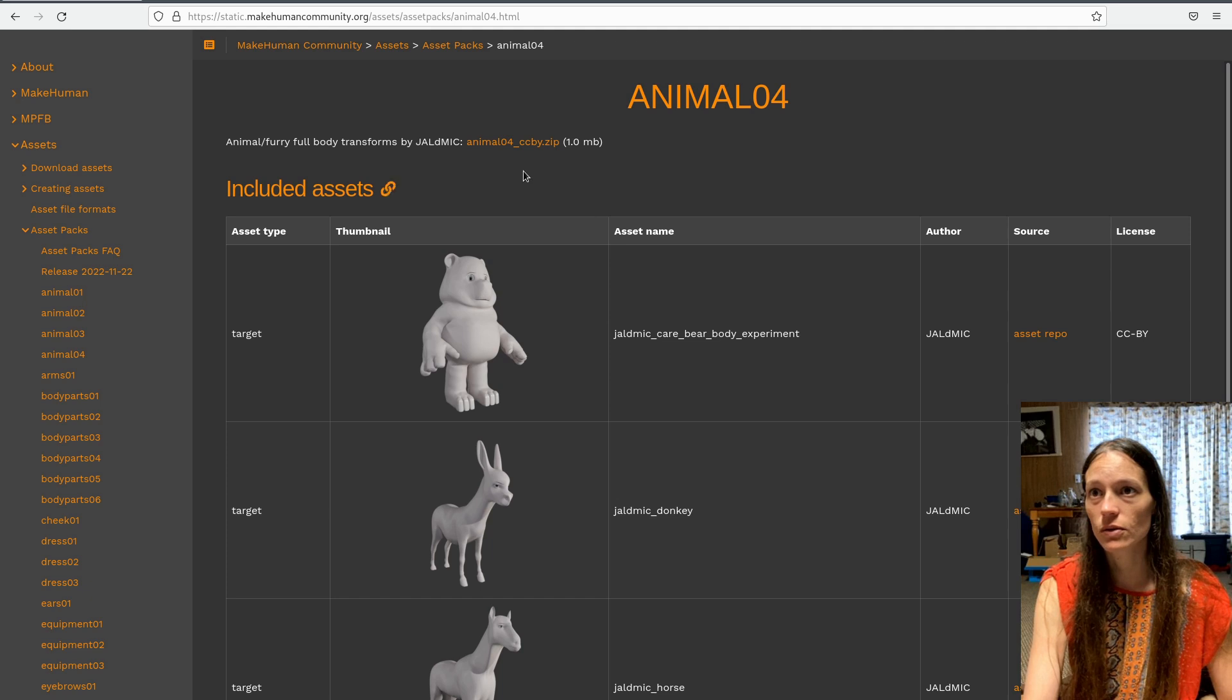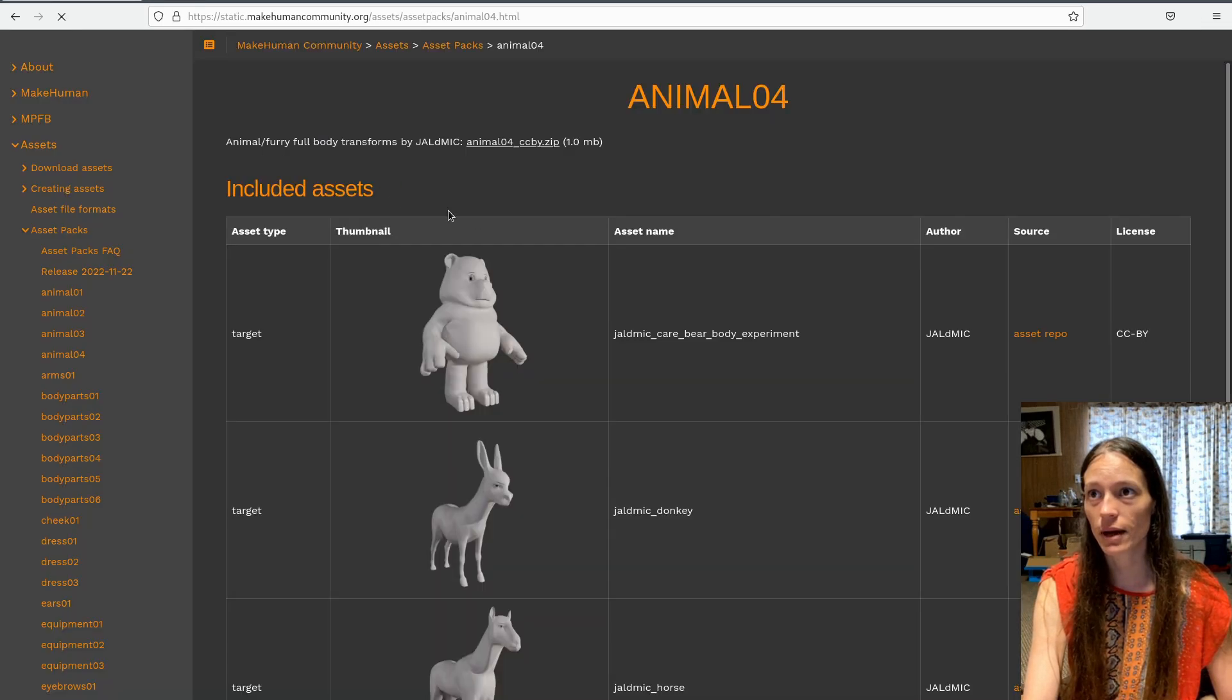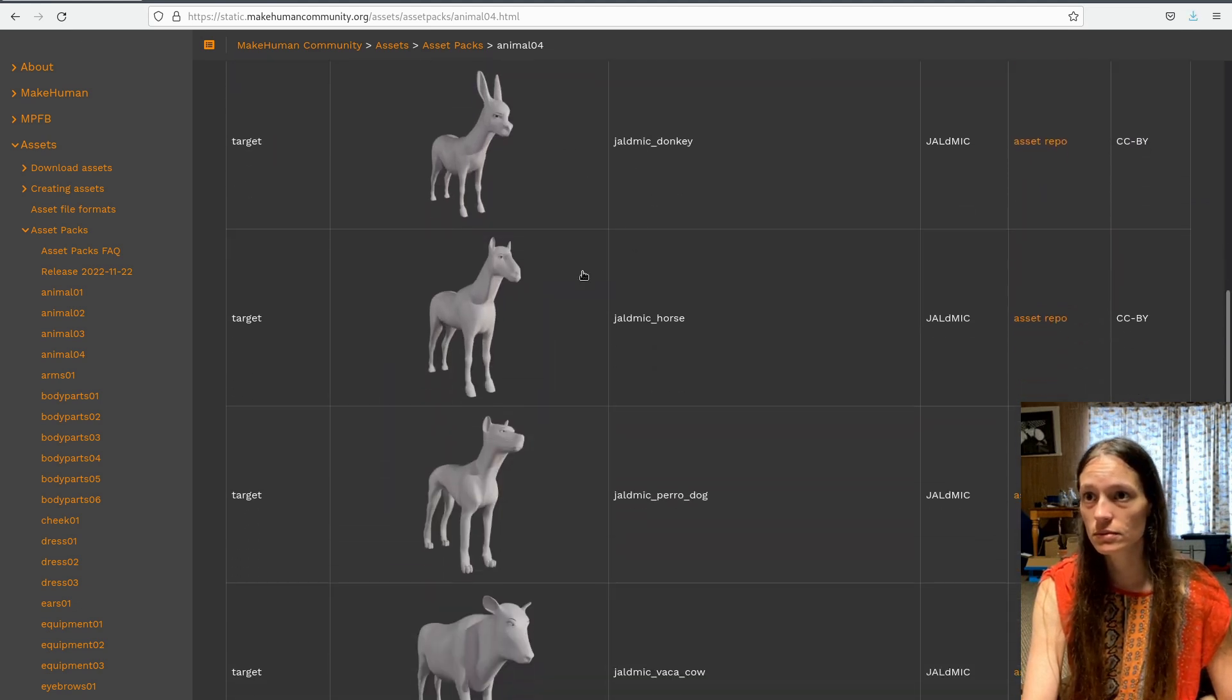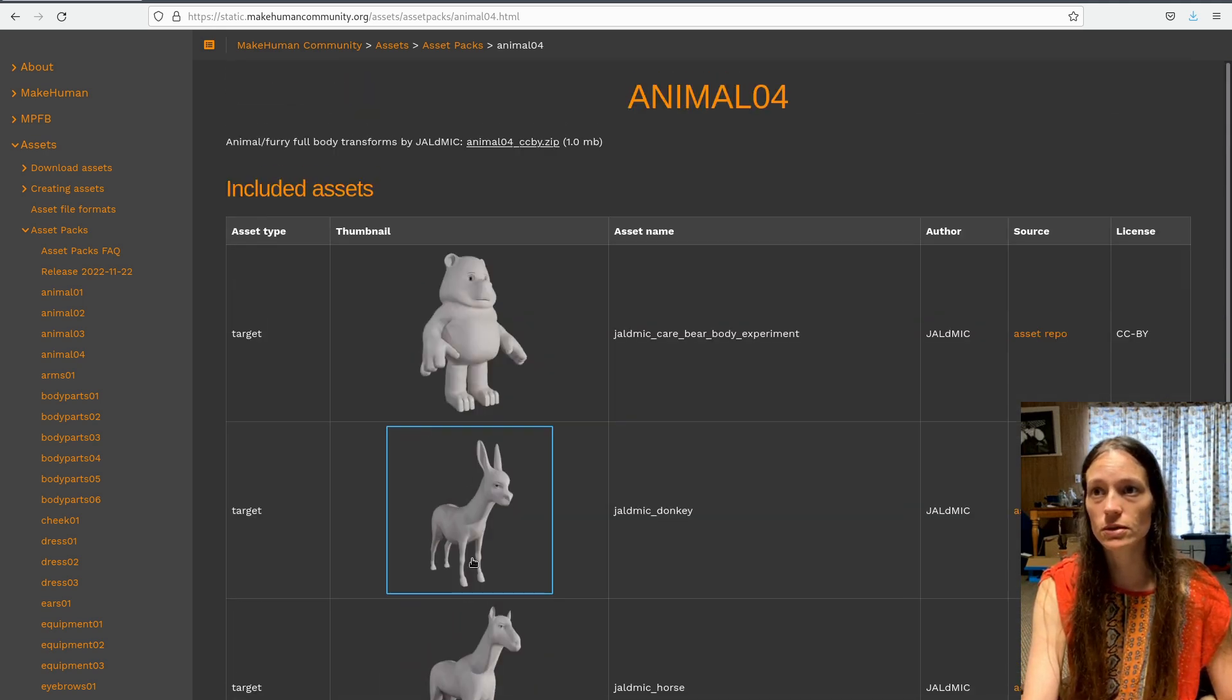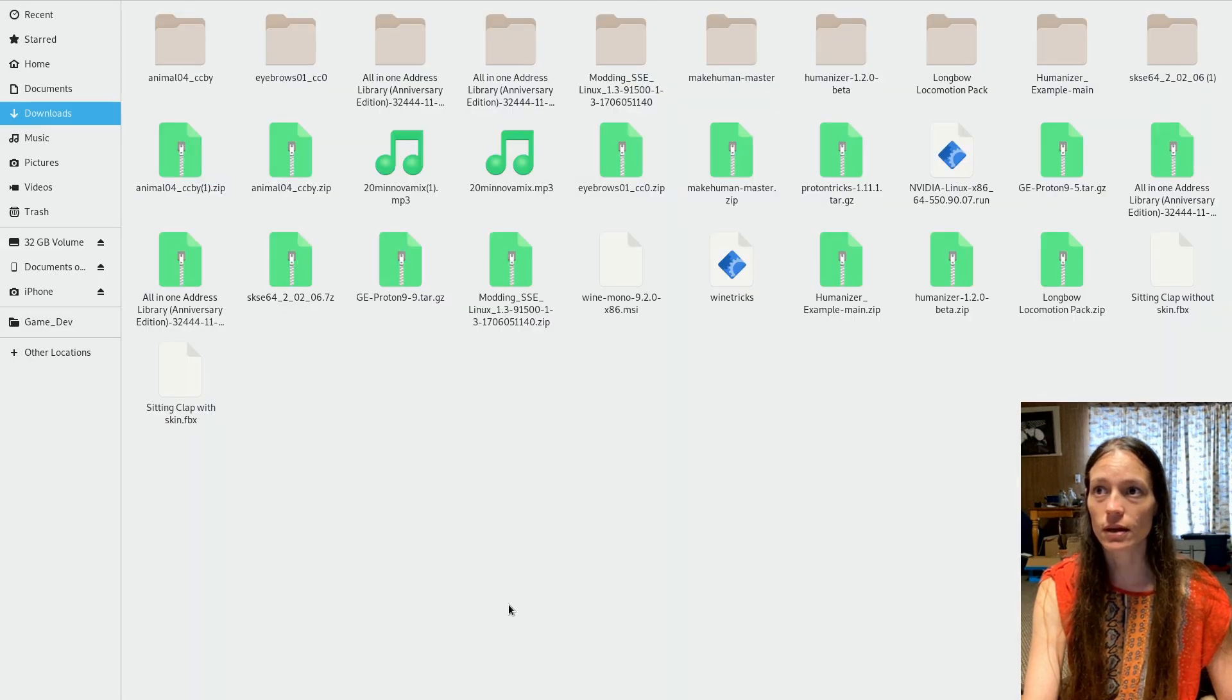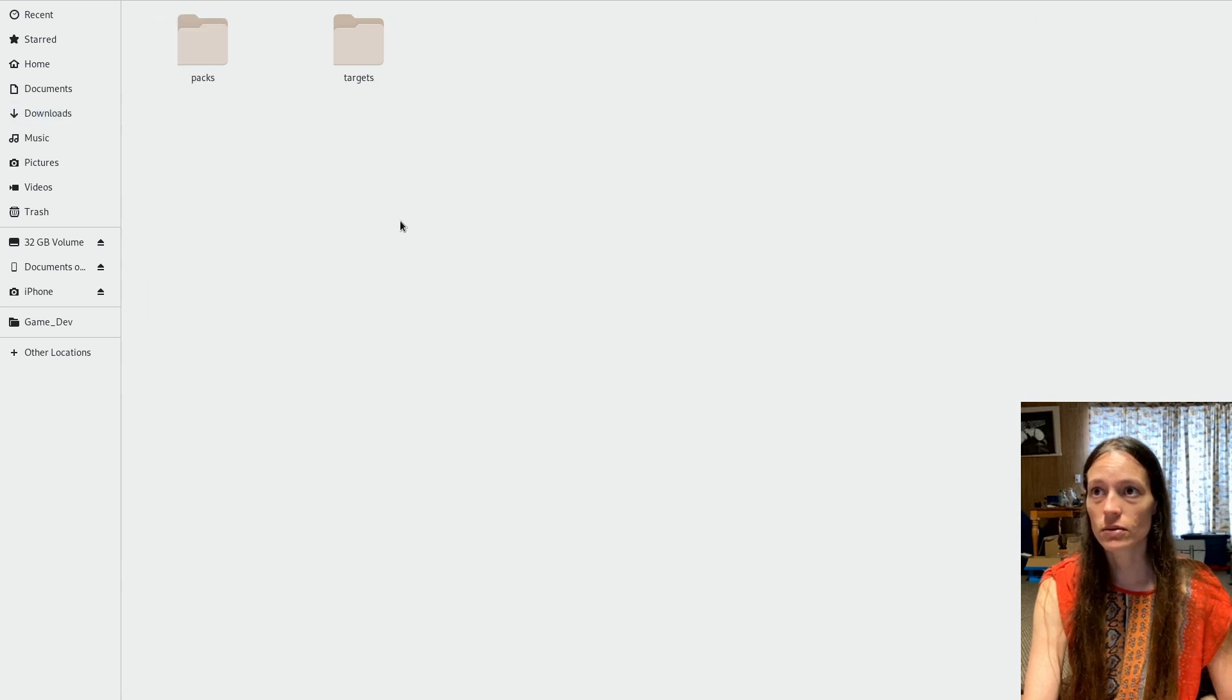But so you can grab any of these target data packs, you can just download the zip. Or you can make your own target files if you want through MPFB2, which is the blender plugin, or through I think you have to use the plugin. But I'll try to find the tutorial.